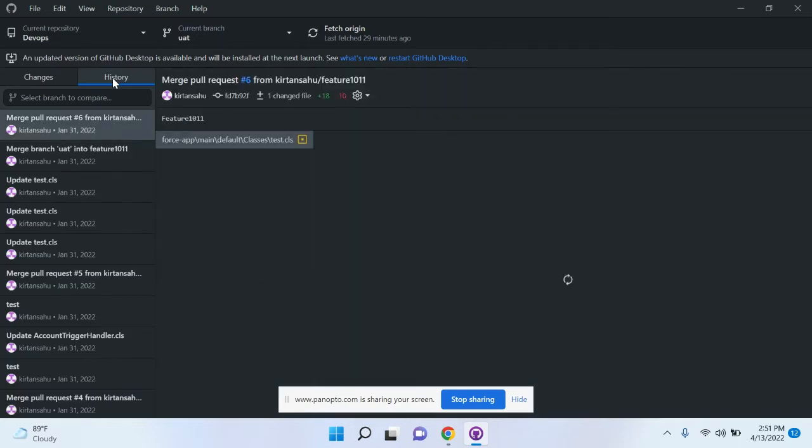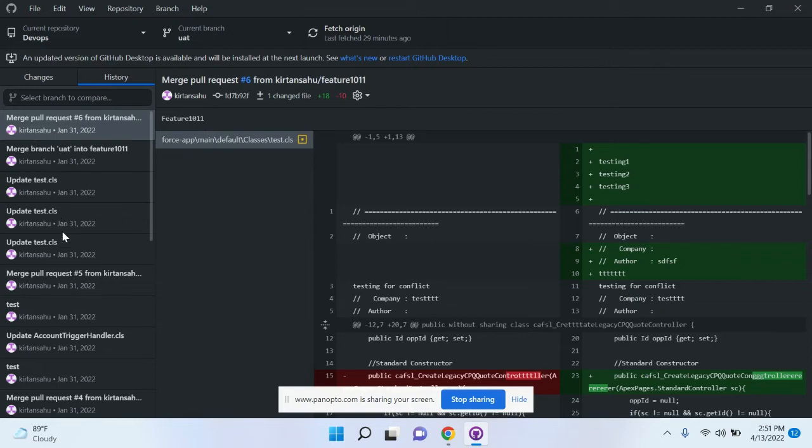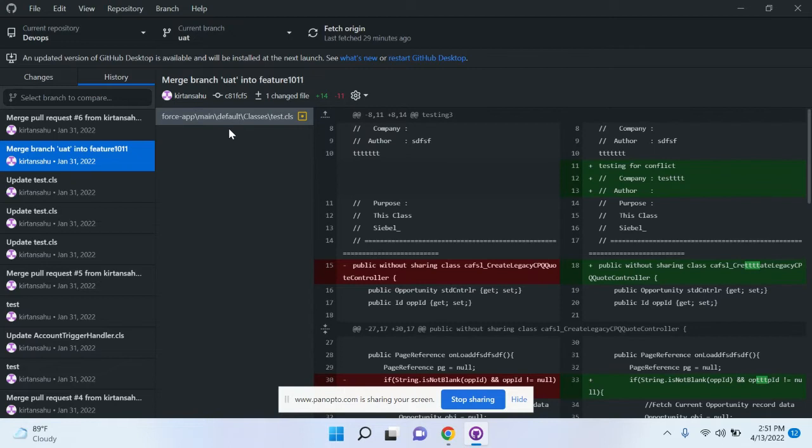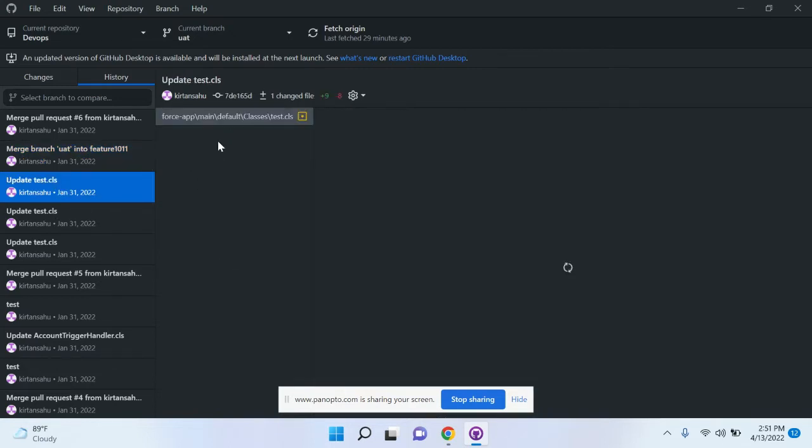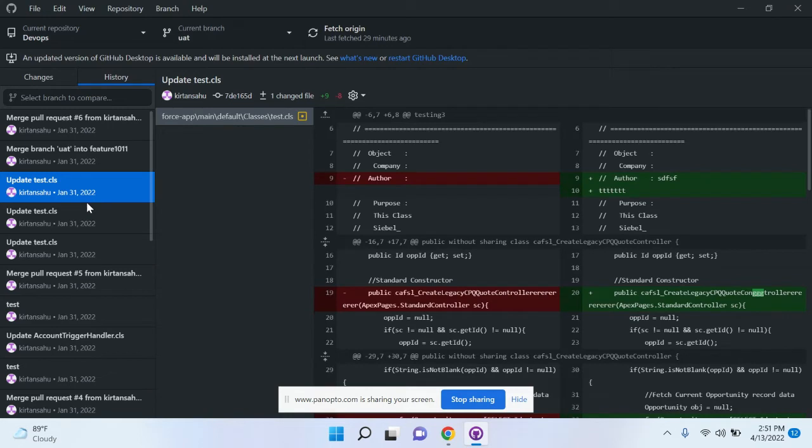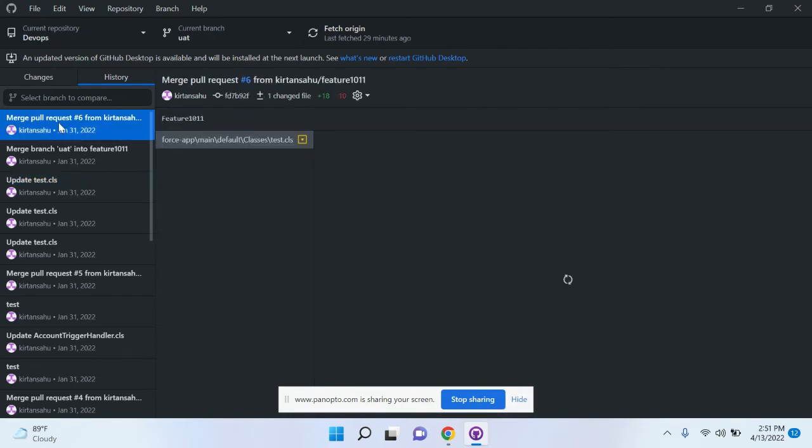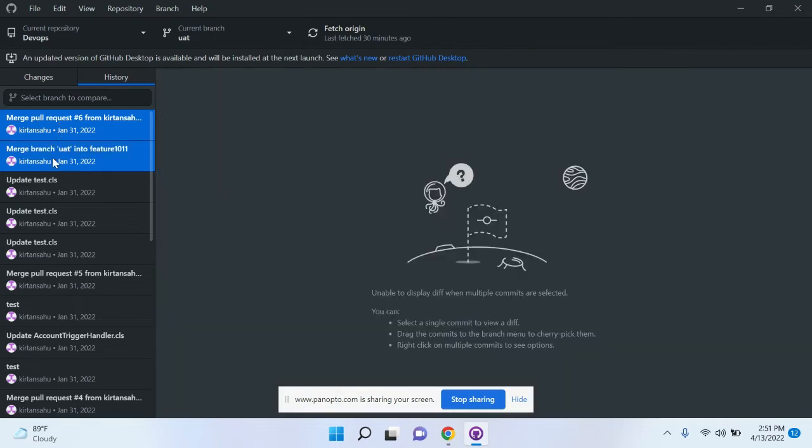In this history, you can see what commits are available. If you click on it, on the right side you can see what files are involved in this commit. As per our requirement, we want to cherry pick these three commits.